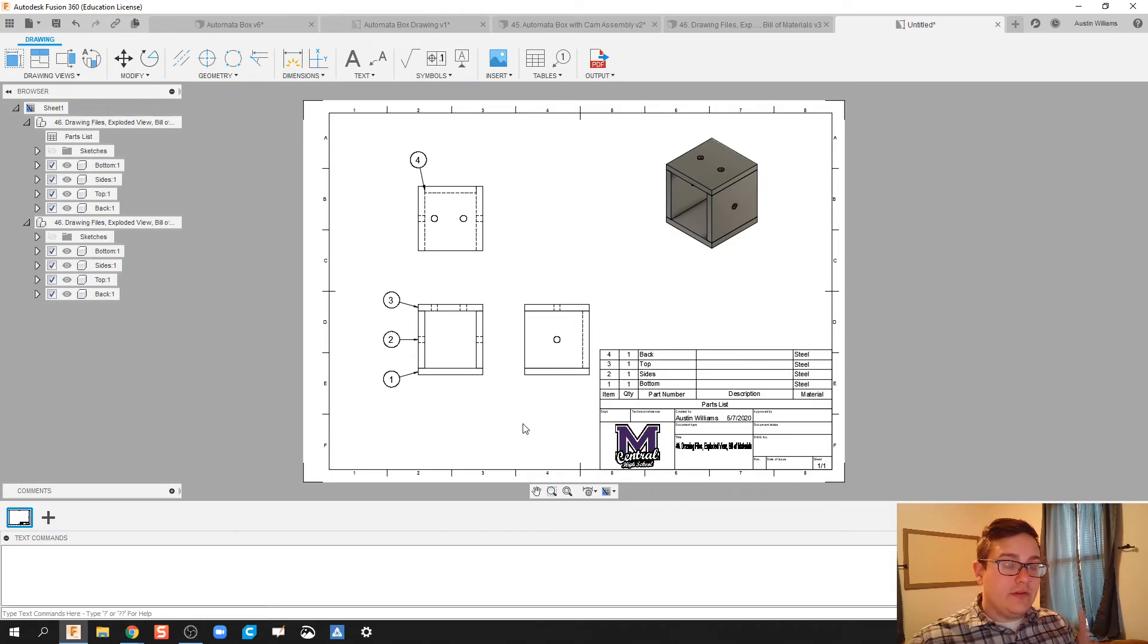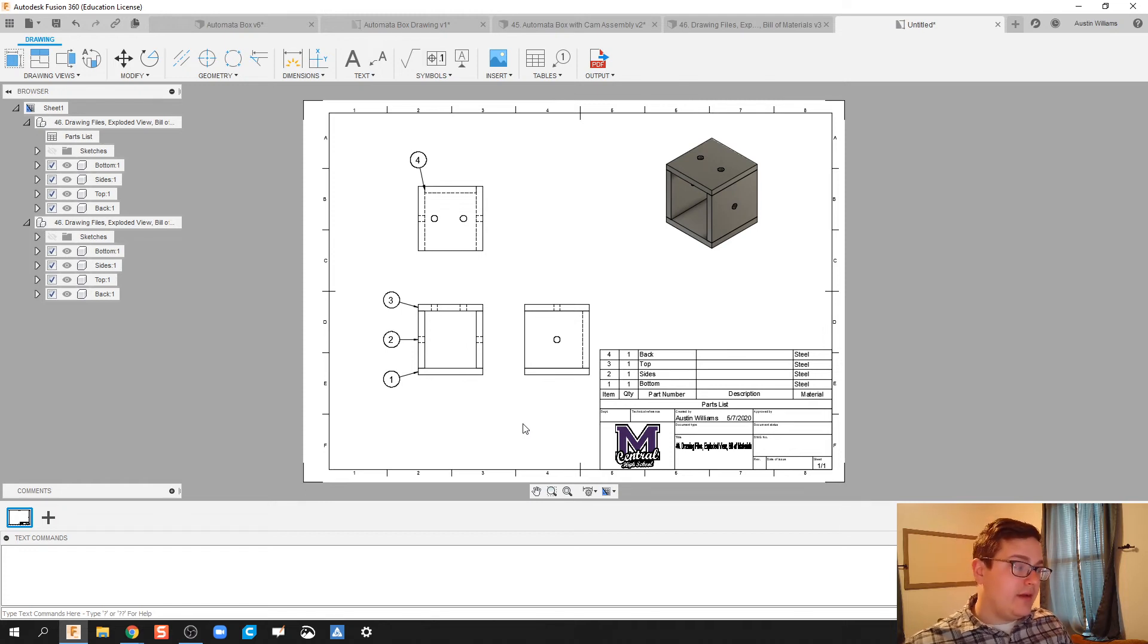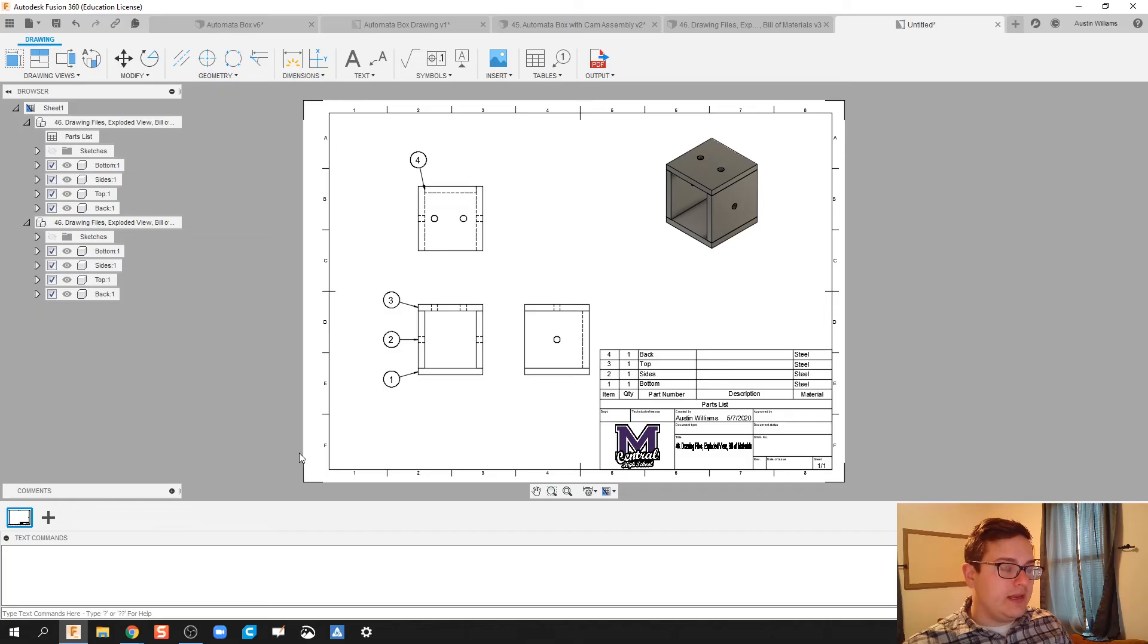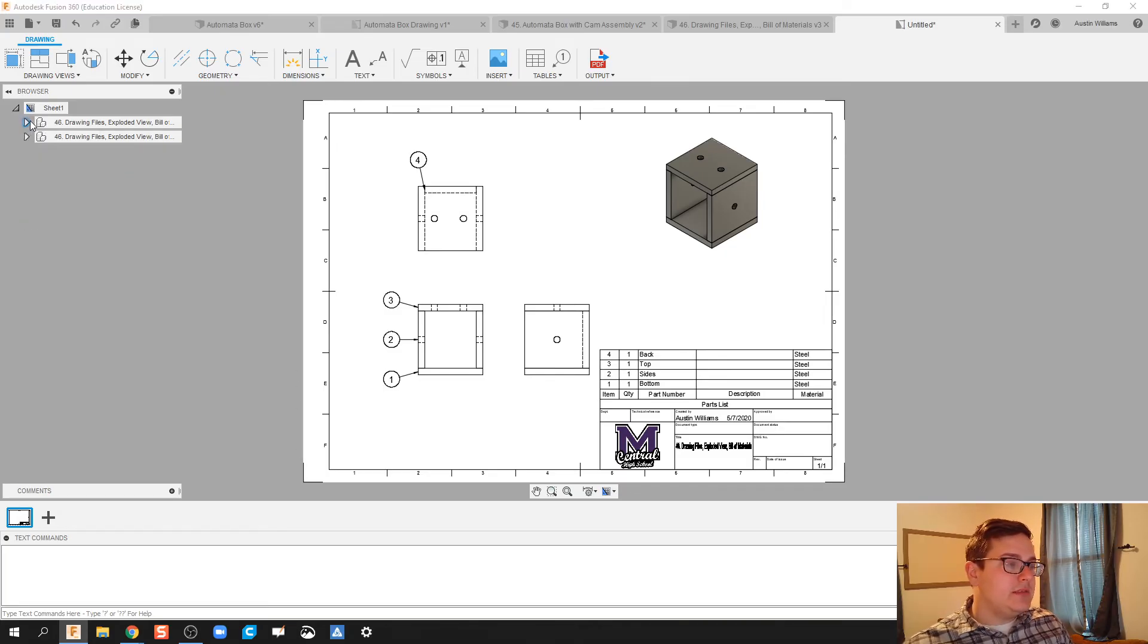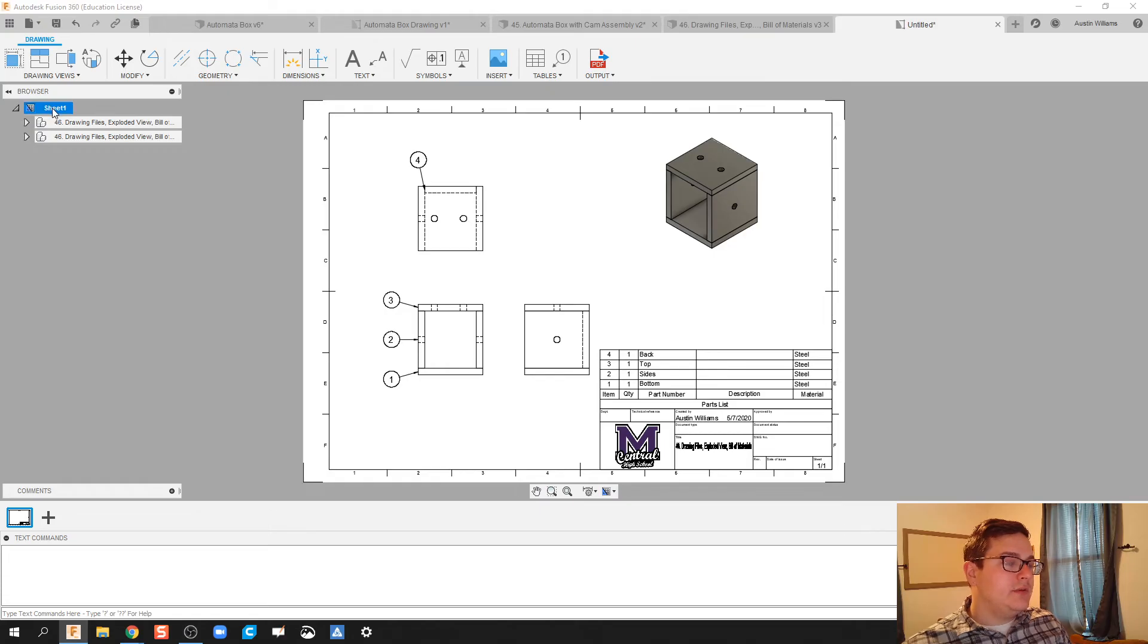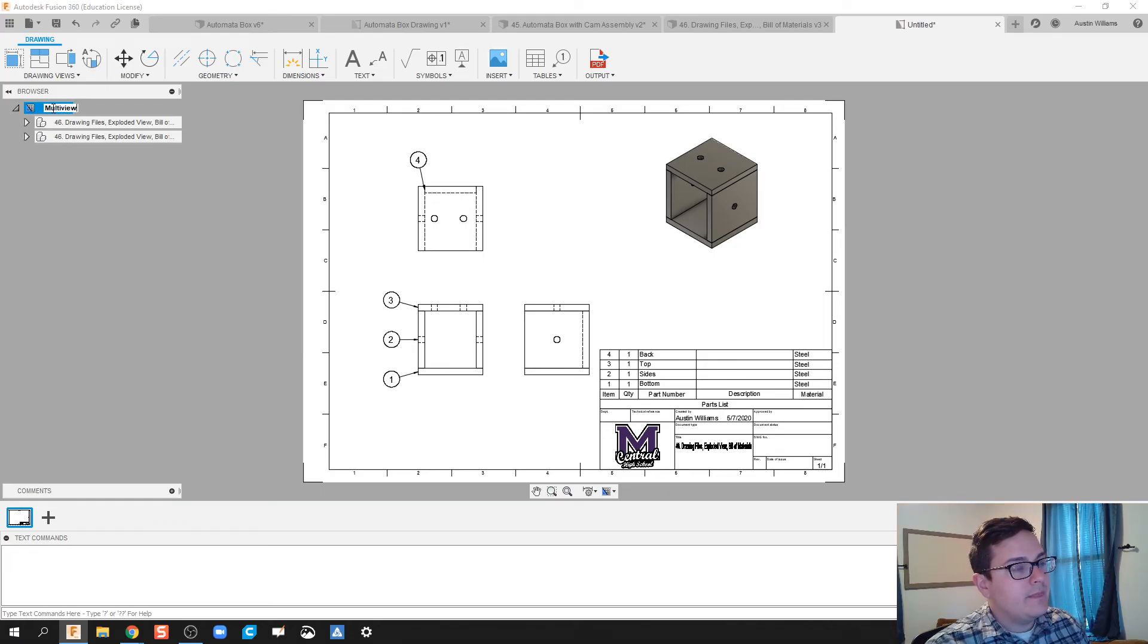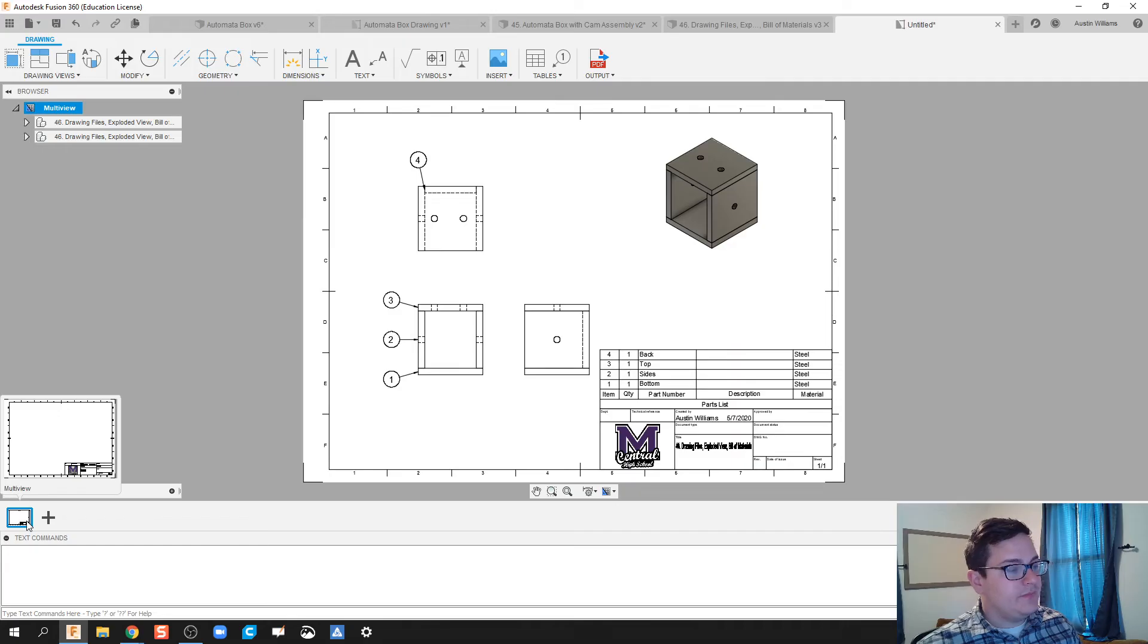So there we go. We have our Drawing View. We have our Bill of Materials. We have our Isometric. Now we need to throw in the Exploded View. And how do we do that? So what I'm going to do is I'm going to minimize these, and we see this is called Sheet. So what I'm going to do is I'm going to double-click this sheet, and I'm going to call it Multi View.